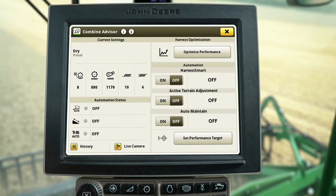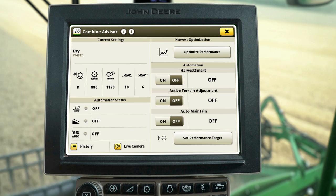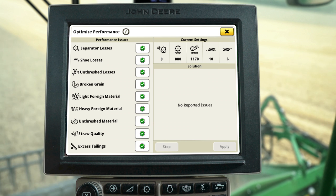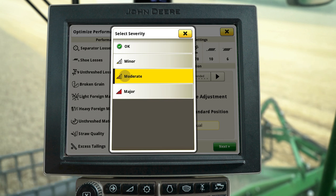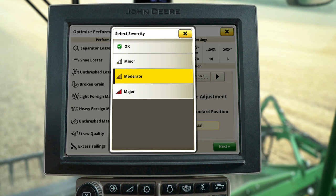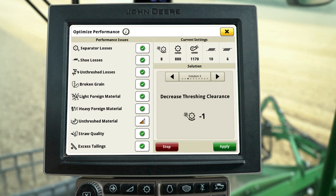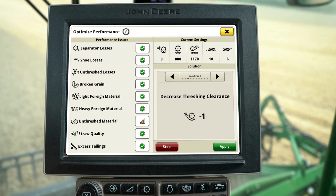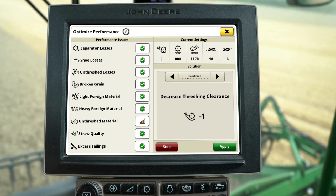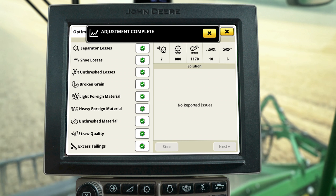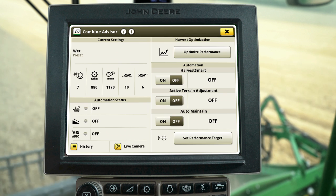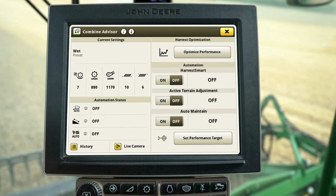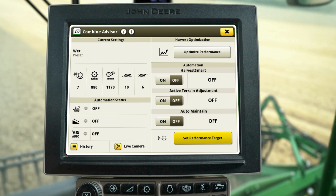Prior to turning Auto Maintain on, you can utilize Optimize Performance to input grain quality or grain loss issues you are experiencing. You may select one or more issues at a time and report the level of severity for each issue. The system will utilize the current conditions and combine settings to recommend solutions, which can be applied directly within the Optimize Performance tool. Harvest for a few minutes and check your grain sample again. Once the quality and loss levels are acceptable, it's time to set a performance target.